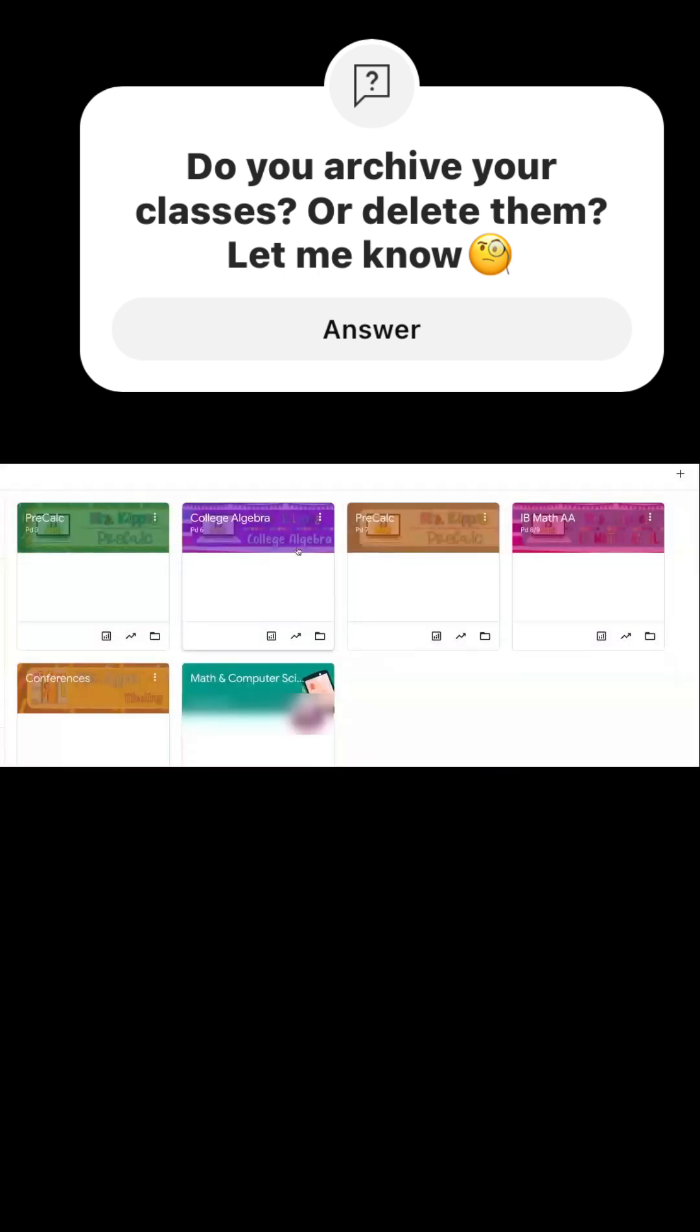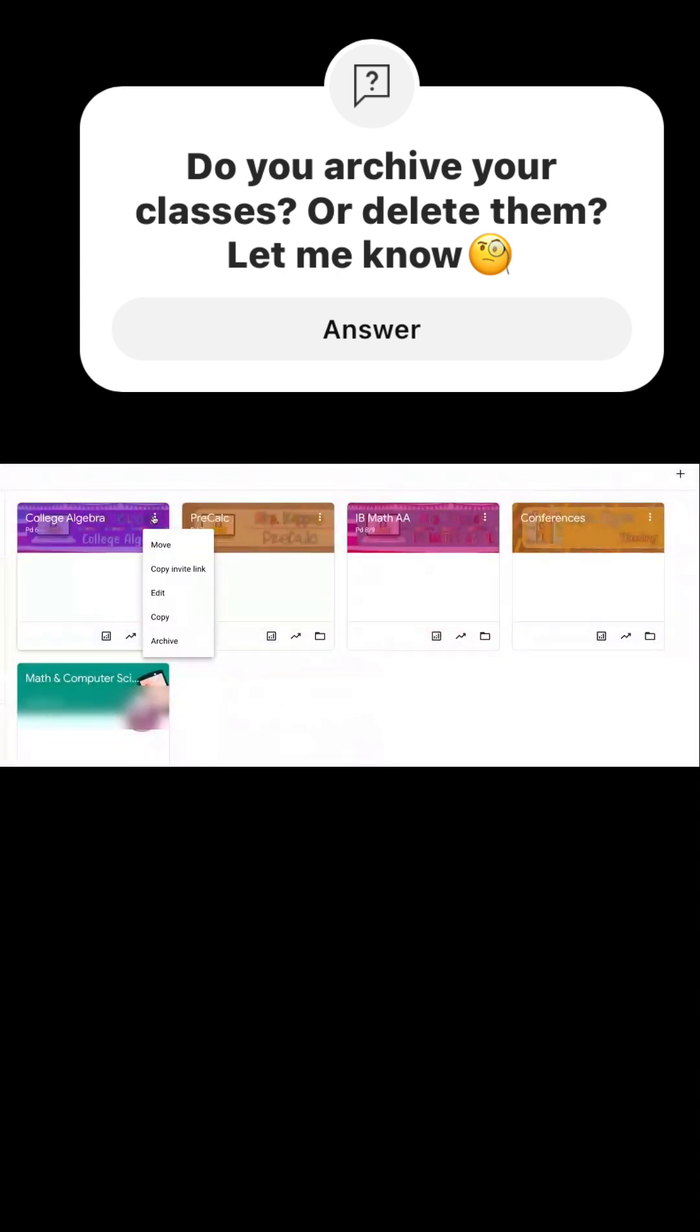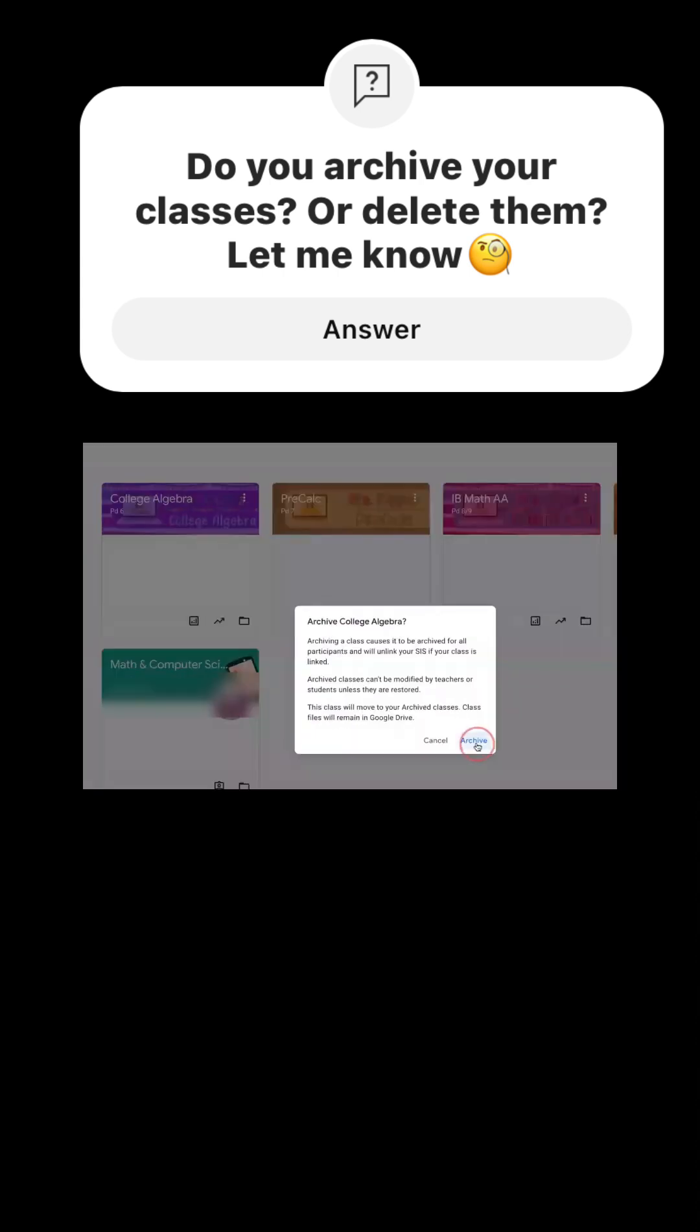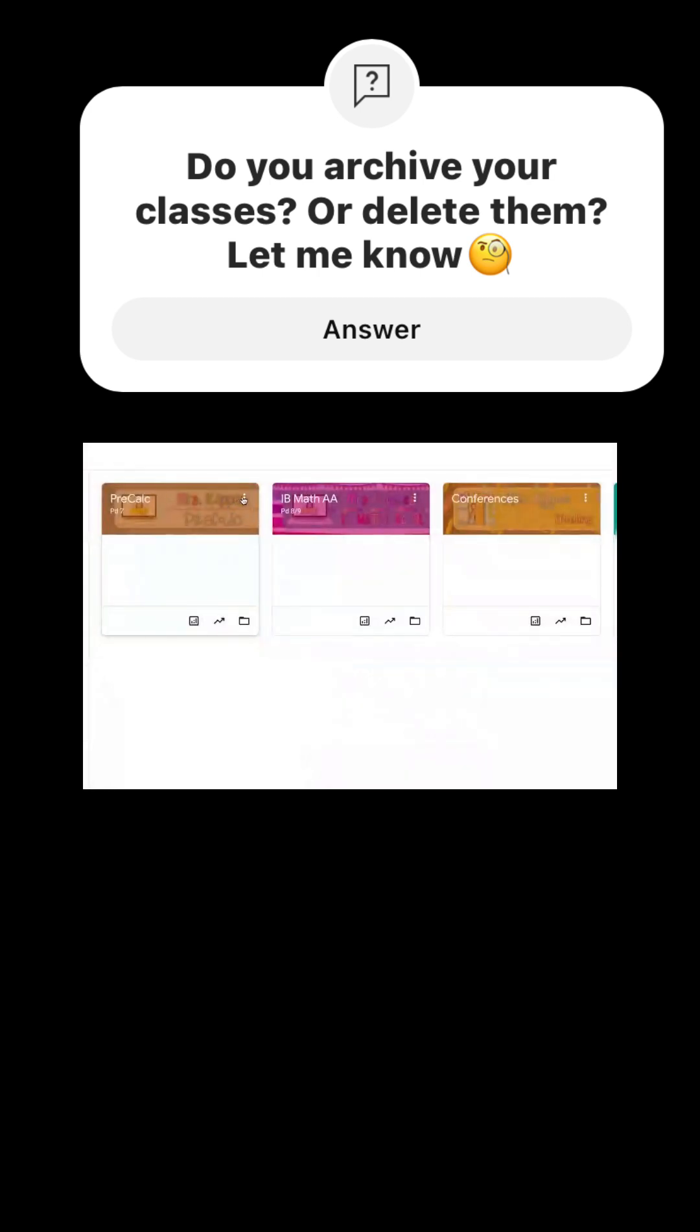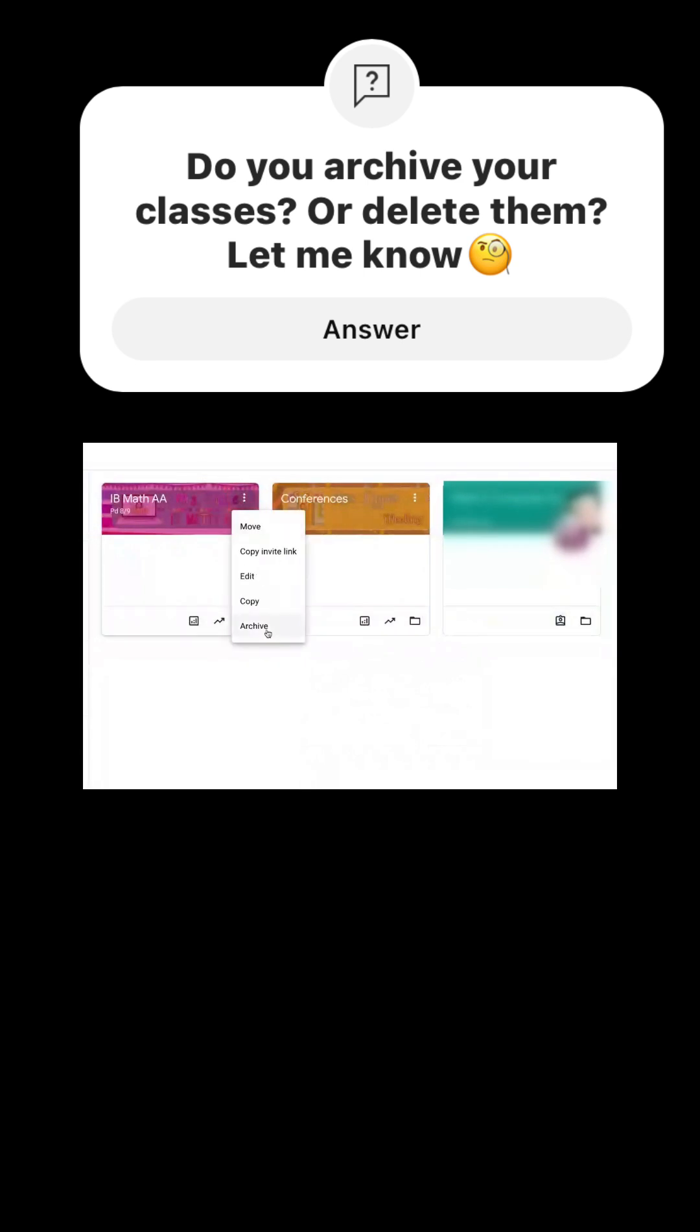I archive all of my classes, that way I do not move any of the work I have on there. And I can easily re-use them for upcoming school years.